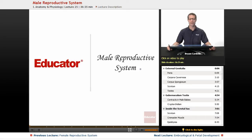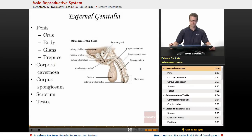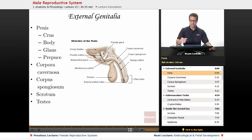Hi, welcome back to educator.com. This is the lesson on the male reproductive system. Starting with the external genitalia, the penis is a major part of the male external genitals.